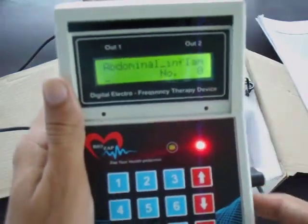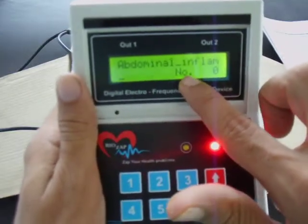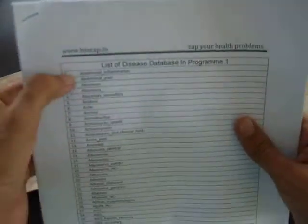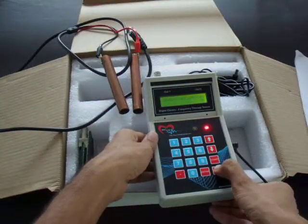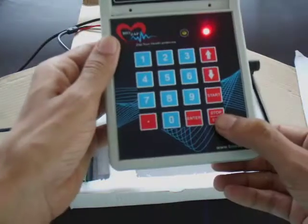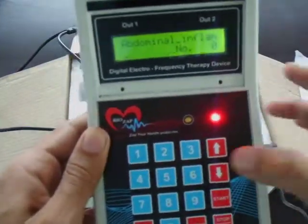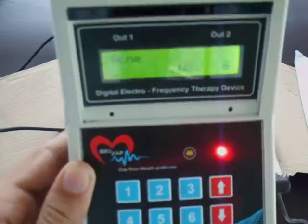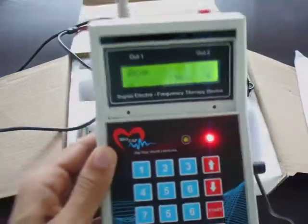To access a program, you press Enter and it shows you the first entry: abdominal inflammations. You can download this full list from our website. Let's say you want to work on acne — that is number six. So in the main program, press Enter, then press six and then Enter. It now shows acne number six.